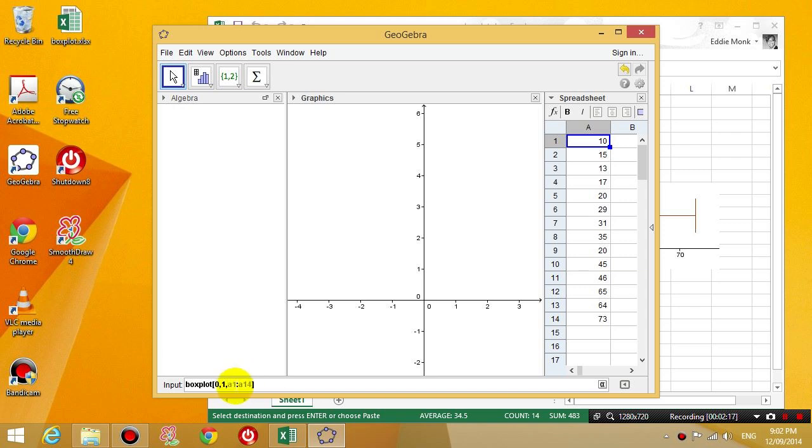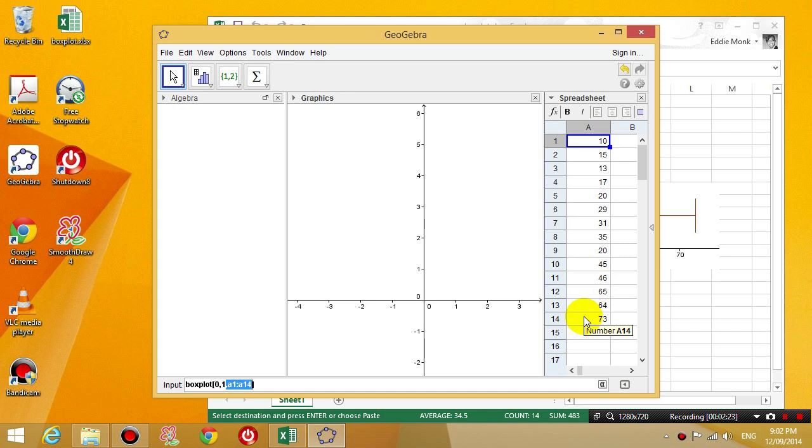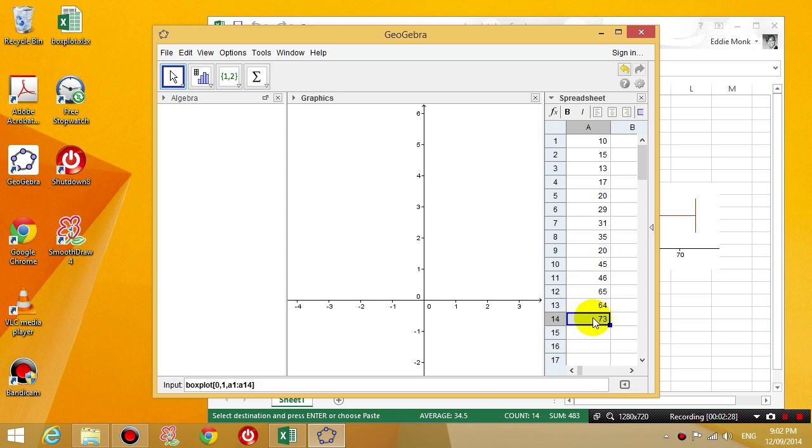So what this means is the range of cells that you have put your numbers in. You can see that the data starts at A1 and goes all the way down to A14. And that's why I type in A1 to A14.